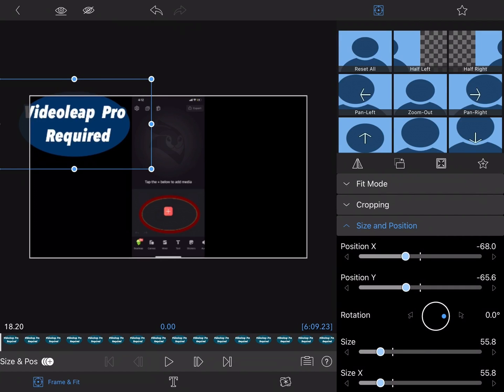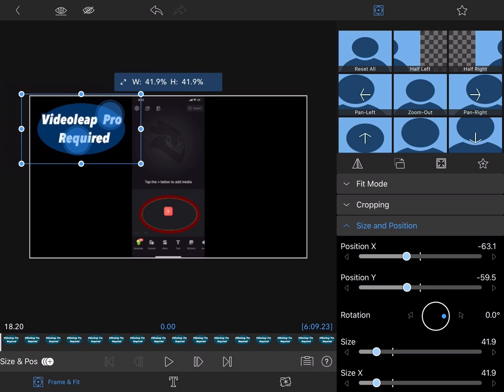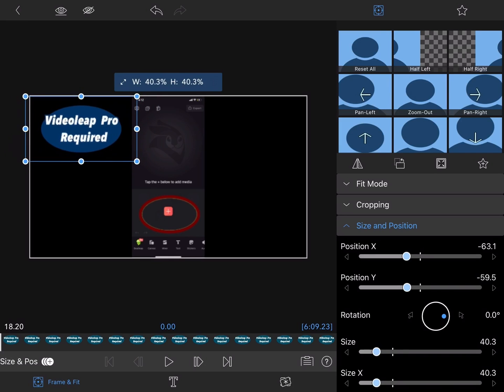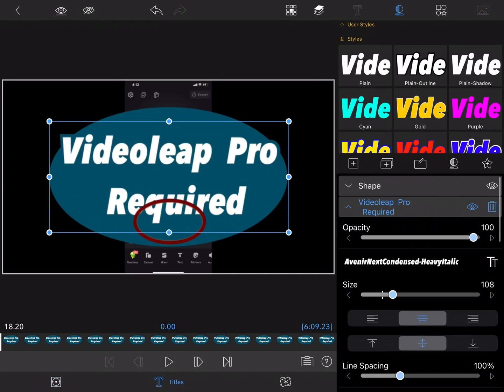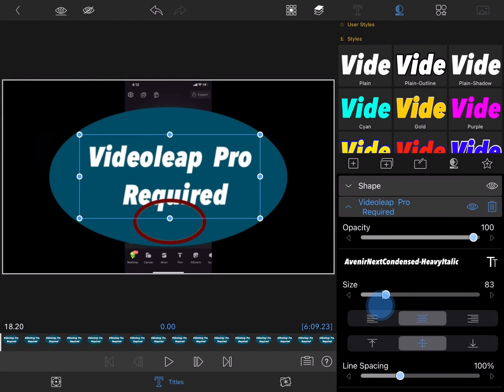Then I can double tap on my new clip to open the clip editor and make some minor changes. First I'll resize the entire graphic in the size and position area. Then I need to resize the text portion so that it fits inside the oval.